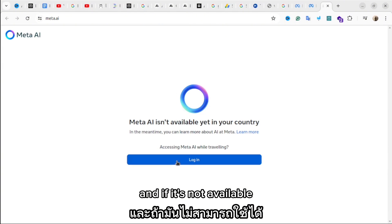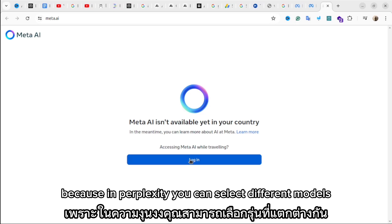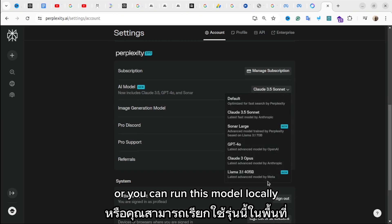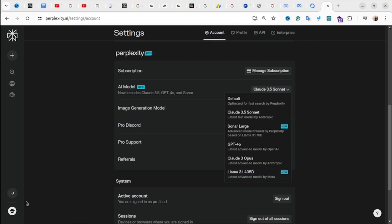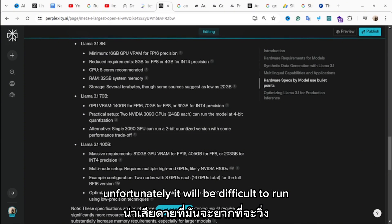If it's not available in your country, you can try to use Perplexity, because in Perplexity you can select different models. Or you can run this model locally, and I will show you how to do it.